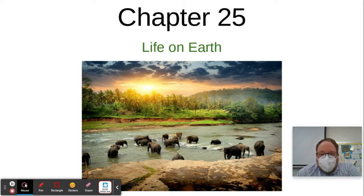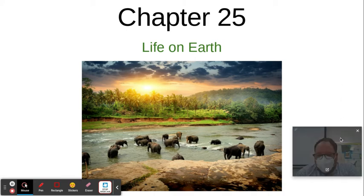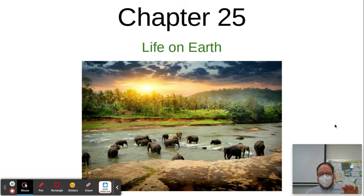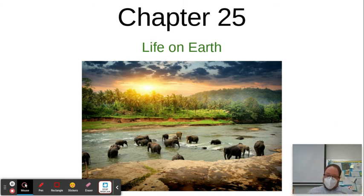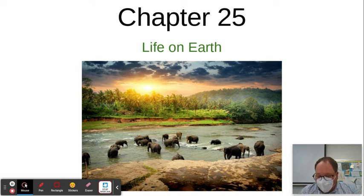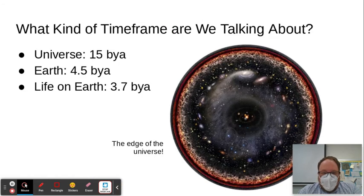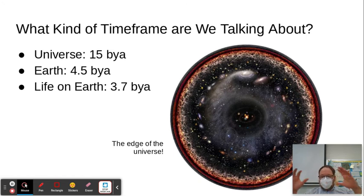Hello everybody, happy today, hope you're doing well. What an odd way to wrap up this unit, but let's stop and take stock of the big changes that have occurred to life on Earth. Here we go at the end of chapters 25 and 26, looking at big moments in the history of life on Earth.